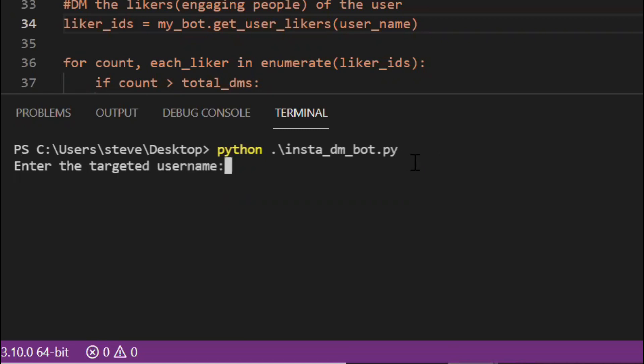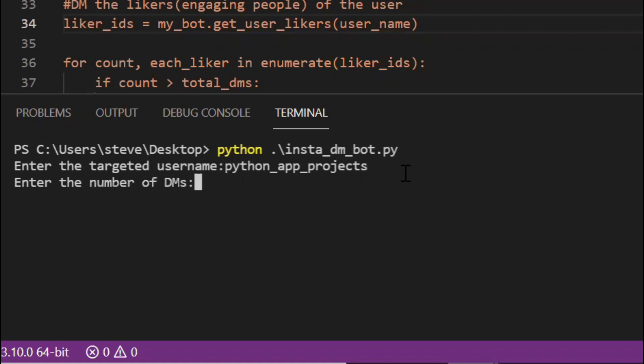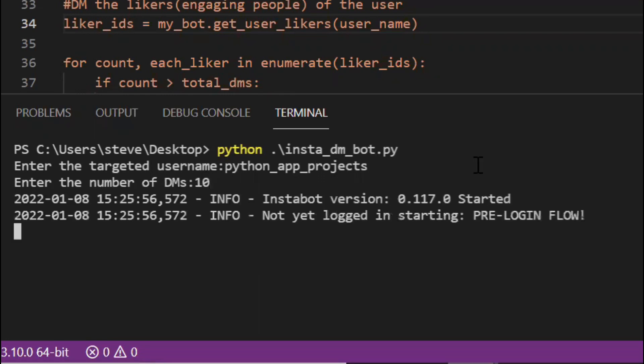Enter. And now it's asking me to enter the targeted username. I have copied that username. I'll paste it here. Python app projects. The next input is enter the number of DMs. For now I'll just say 10. Enter.